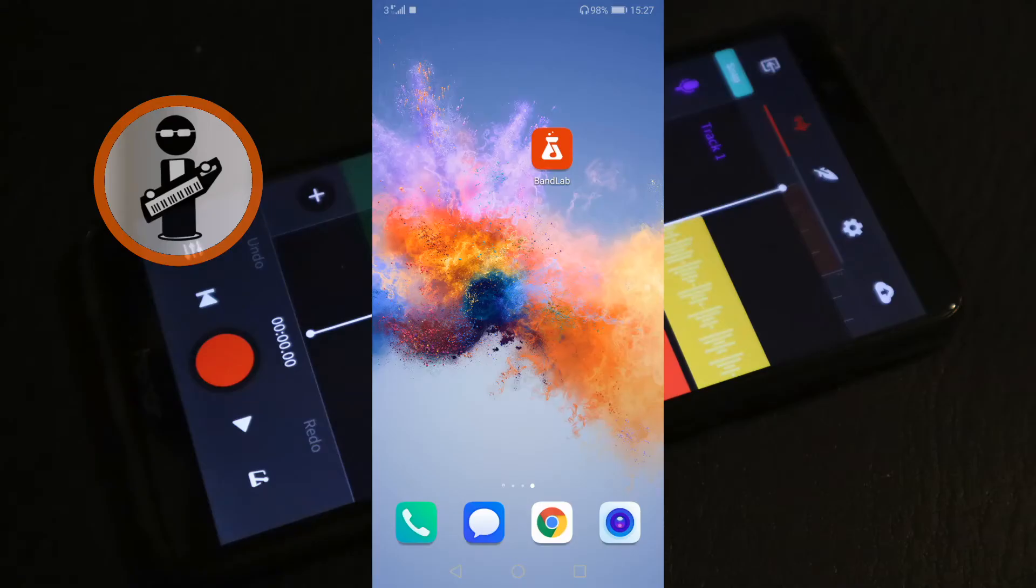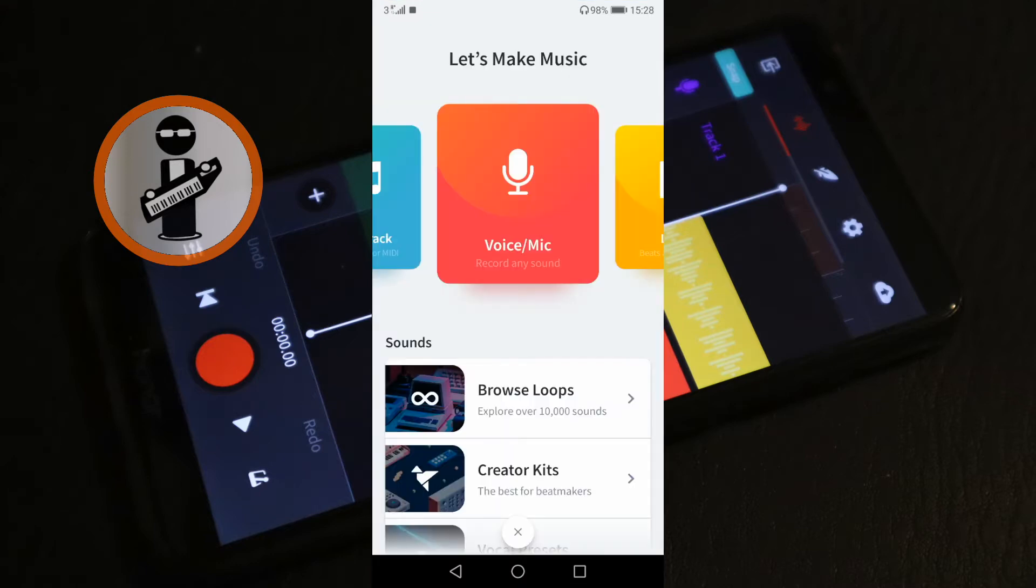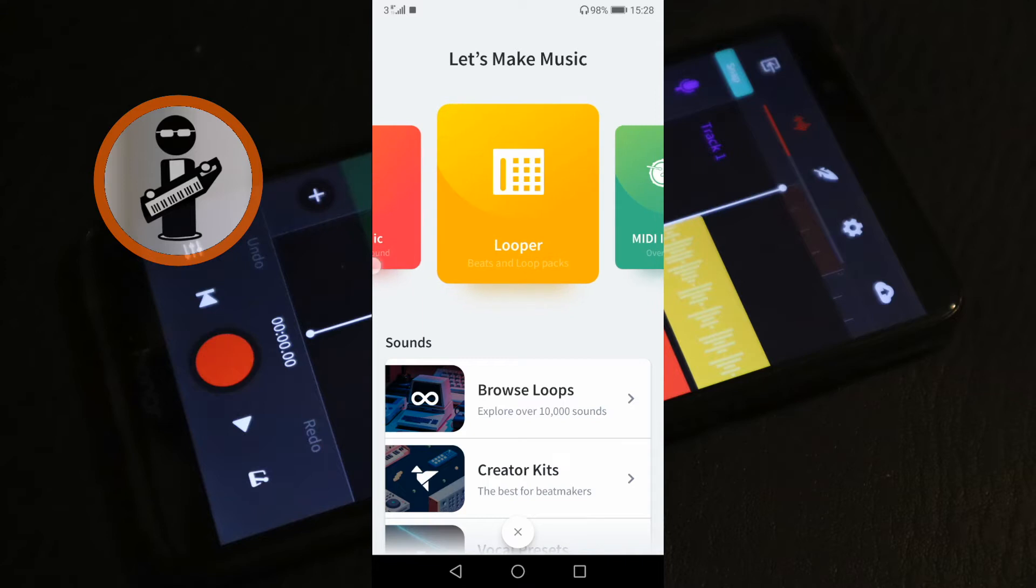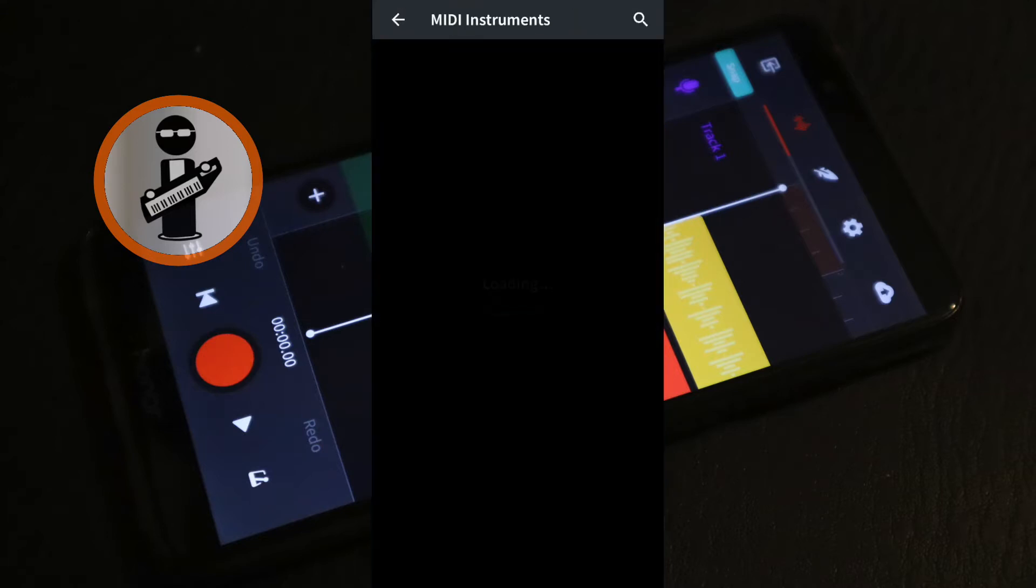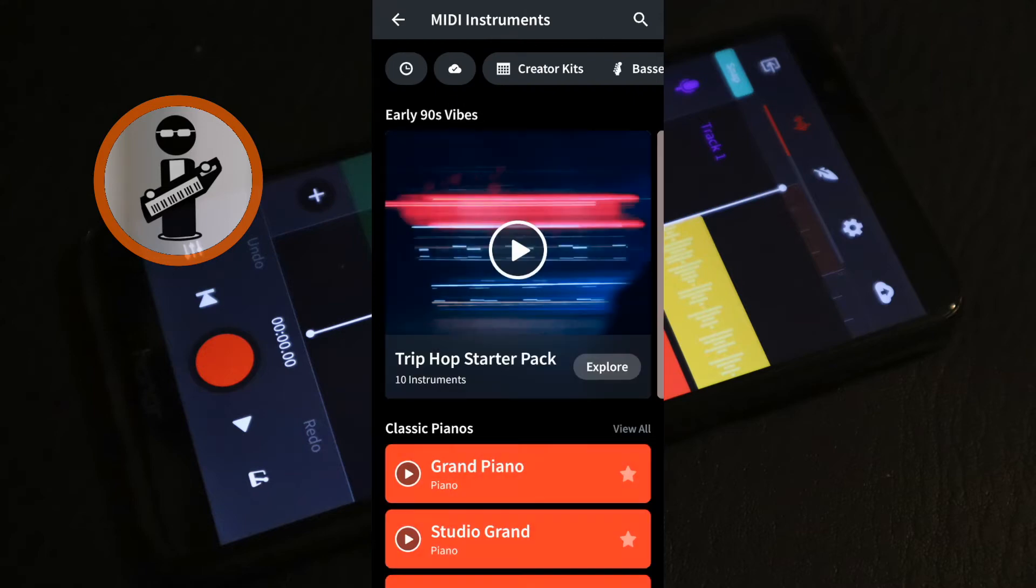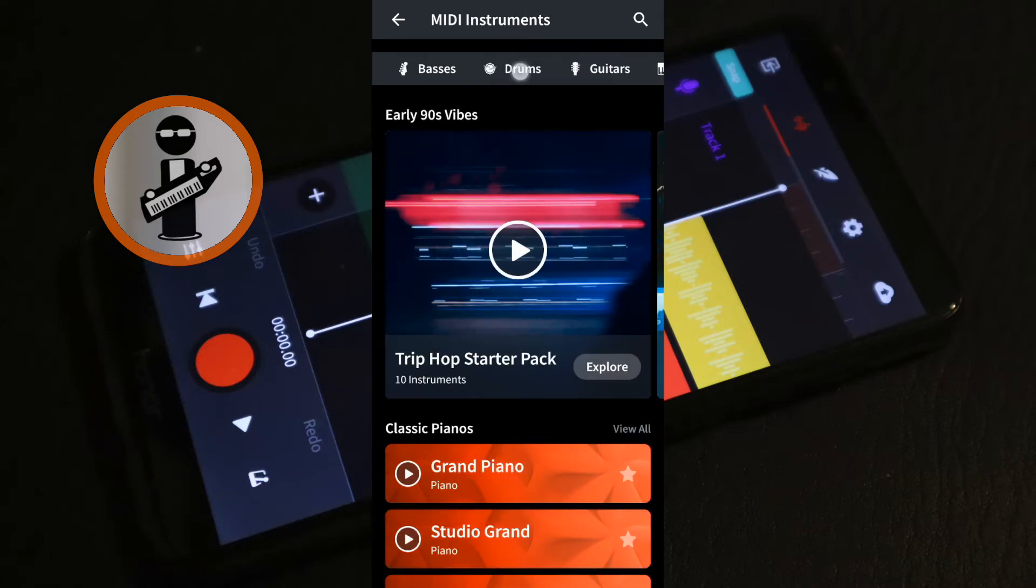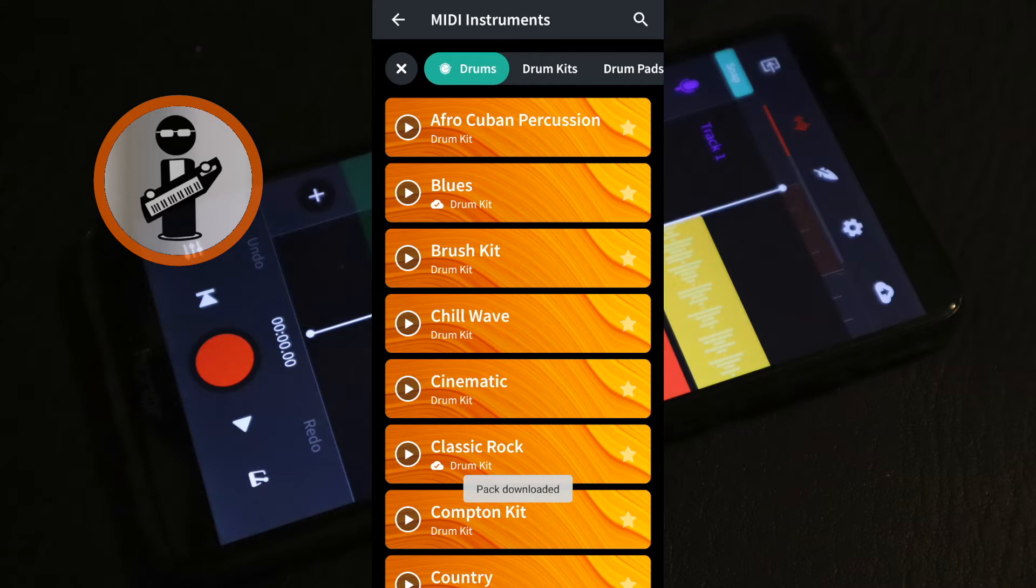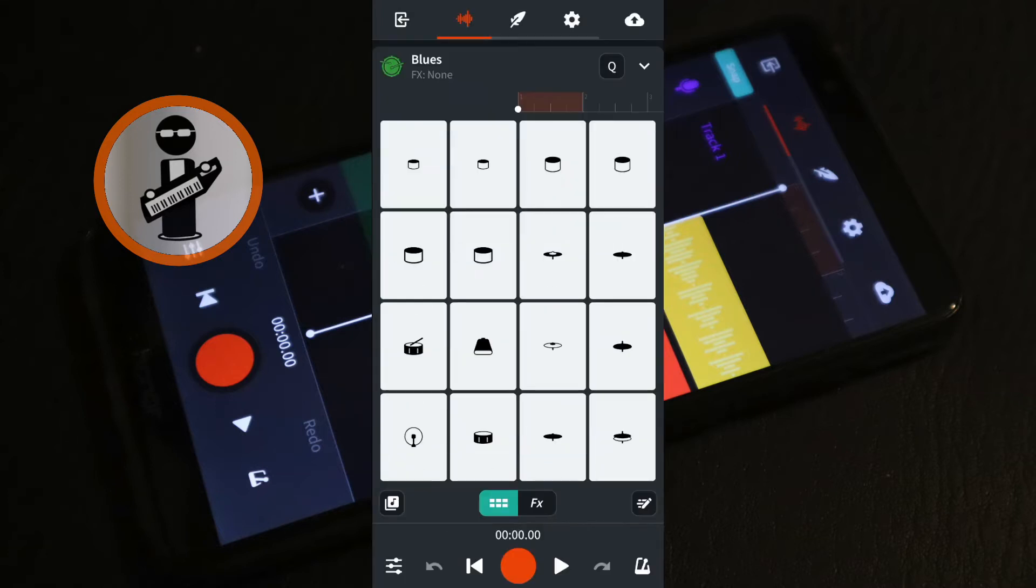Open BandLab. At the bottom of the screen tap on the red plus icon. Scroll through the icons and tap on MIDI instruments. Swipe through the tabs at the top of the screen and tap drums. Swipe through the drums and tap on a drum kit to install it. Then tap on the drum kit again.